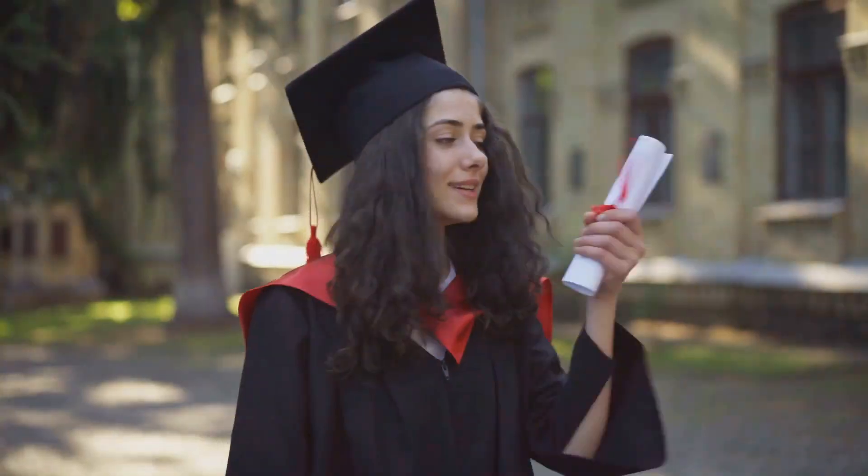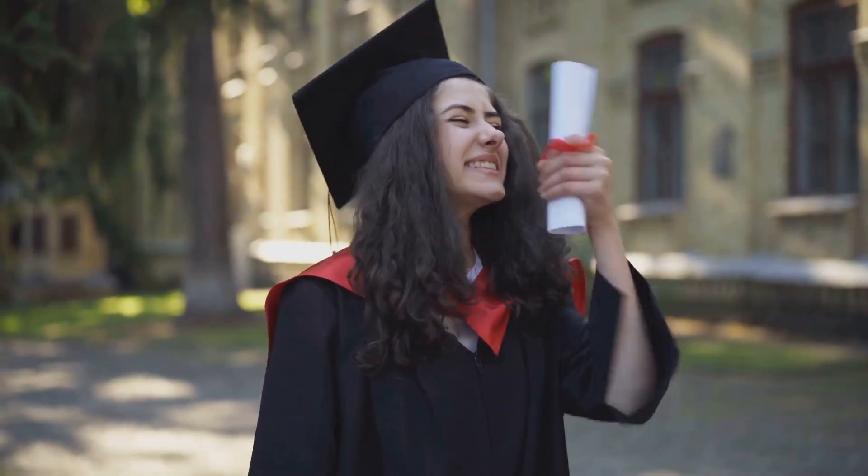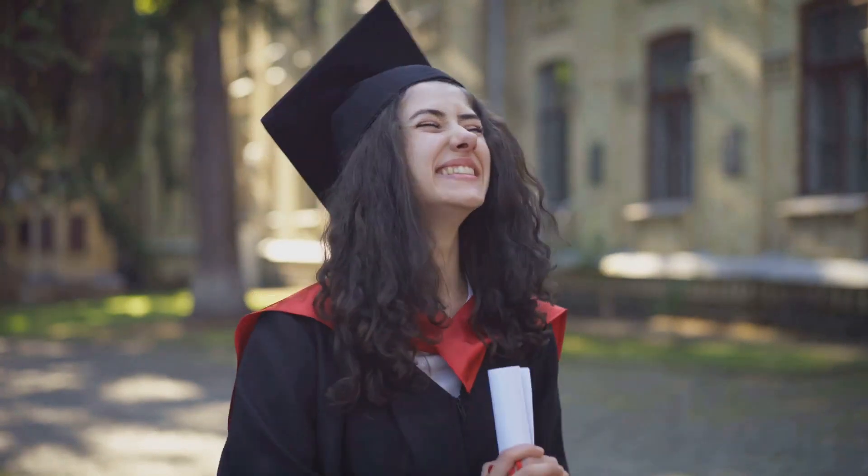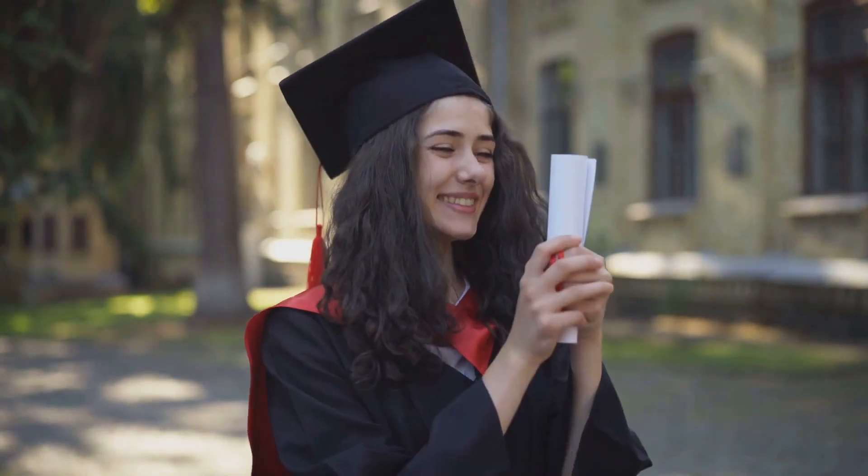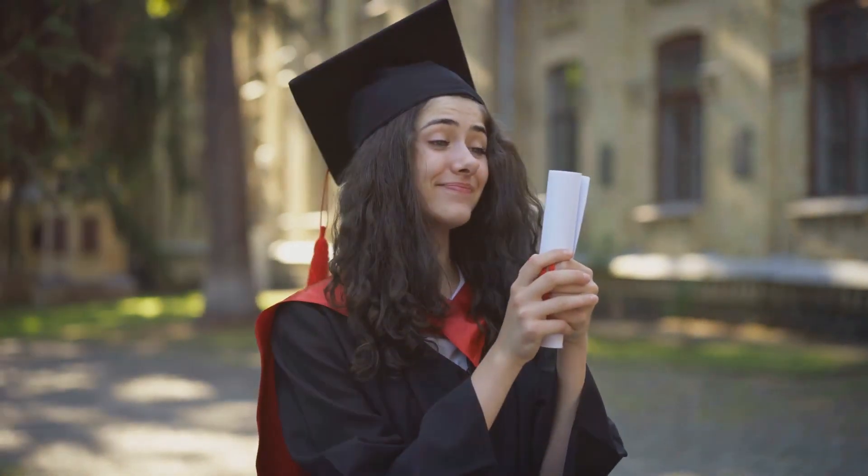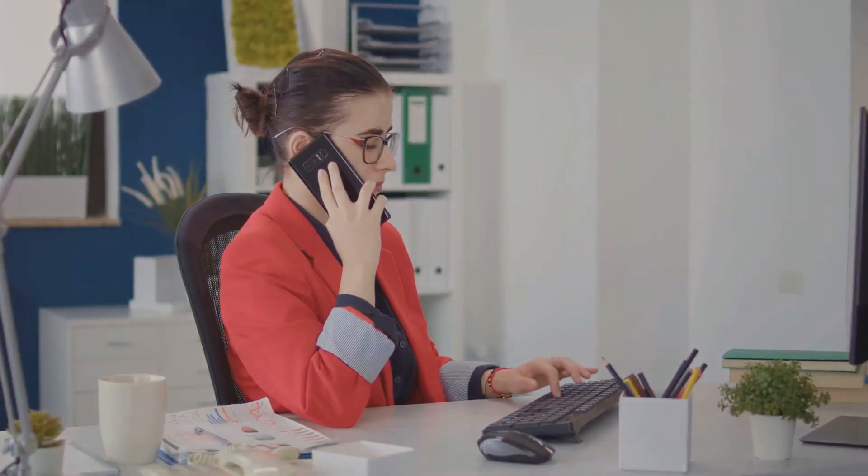Don't wait. Join the course, engage with our community, and start your journey towards becoming a data analysis expert. Contact us for more details.